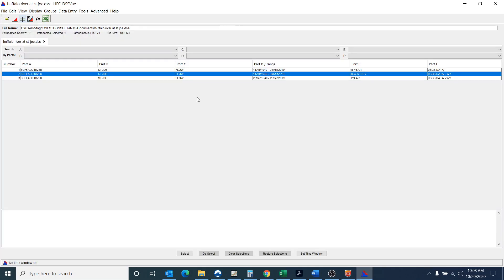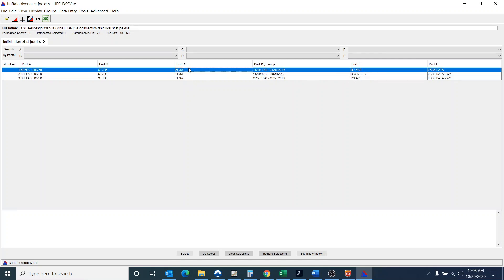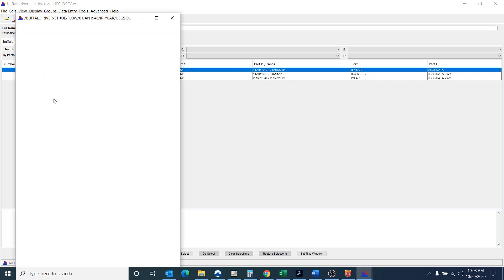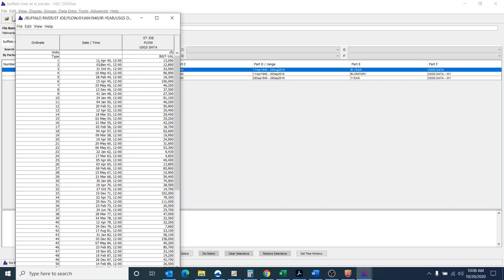So I do want to show you that DSS file to kind of show you what it is that I did. So the first thing I do is I take the original data and develop it into a DSS file. So here is that data that I took from USGS and this is in the DSS file.